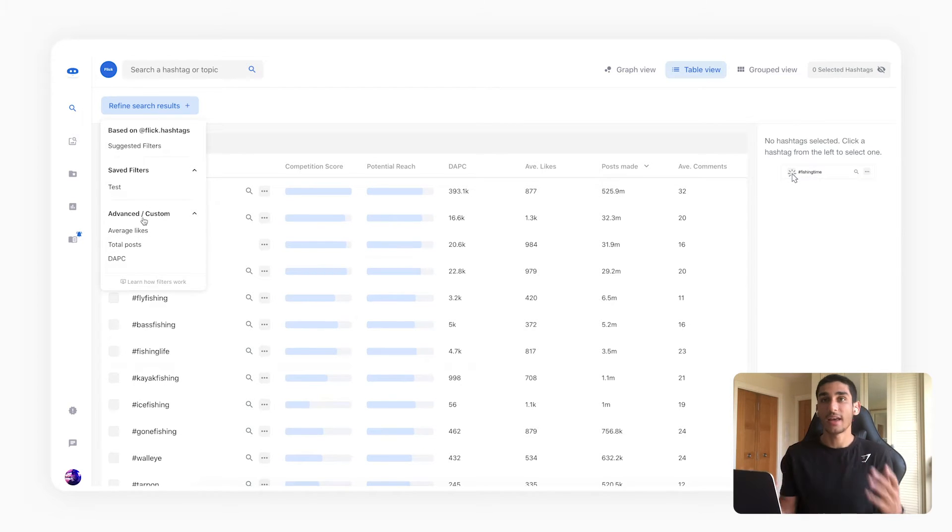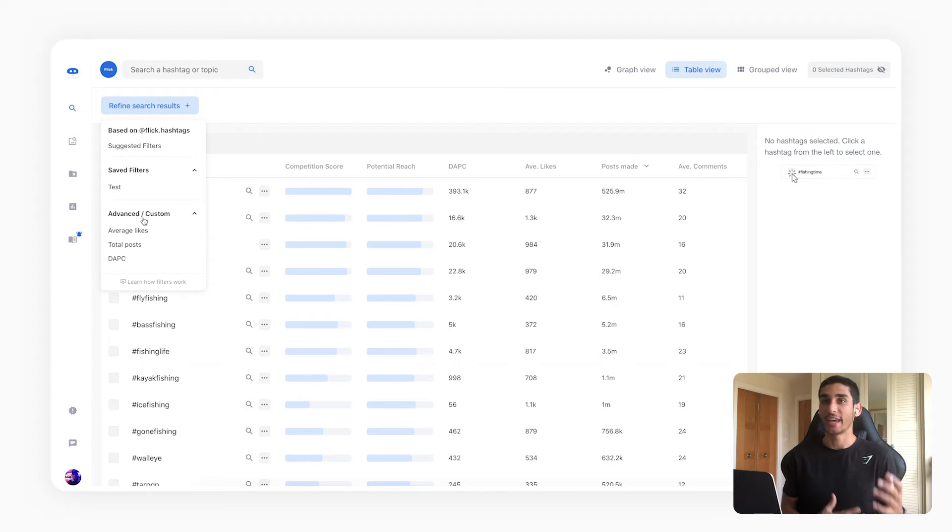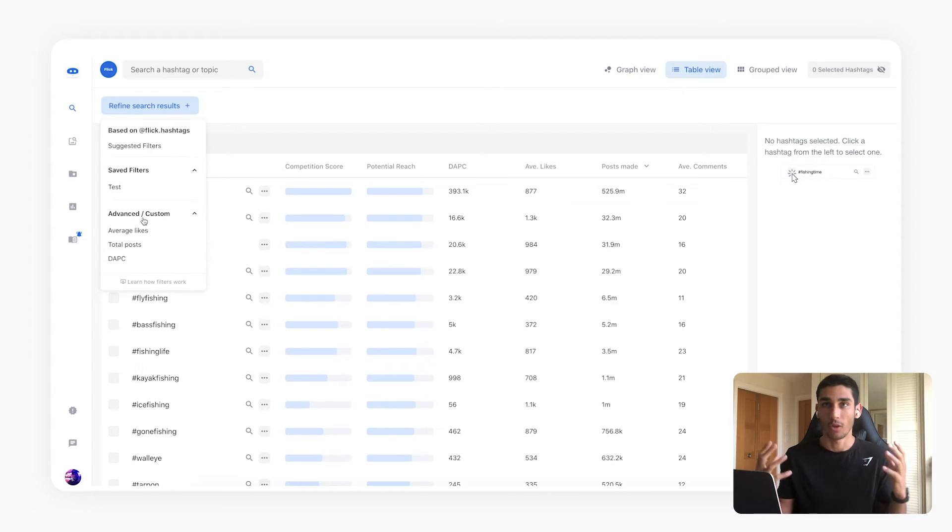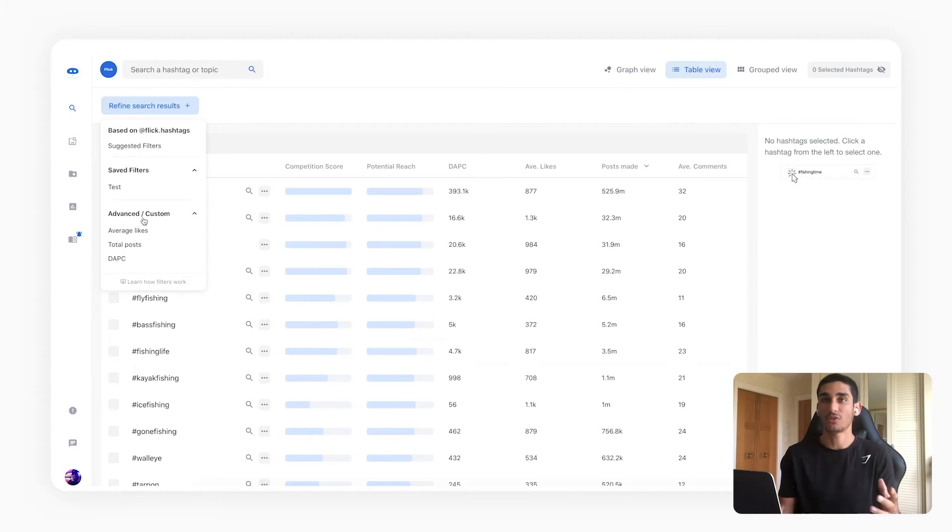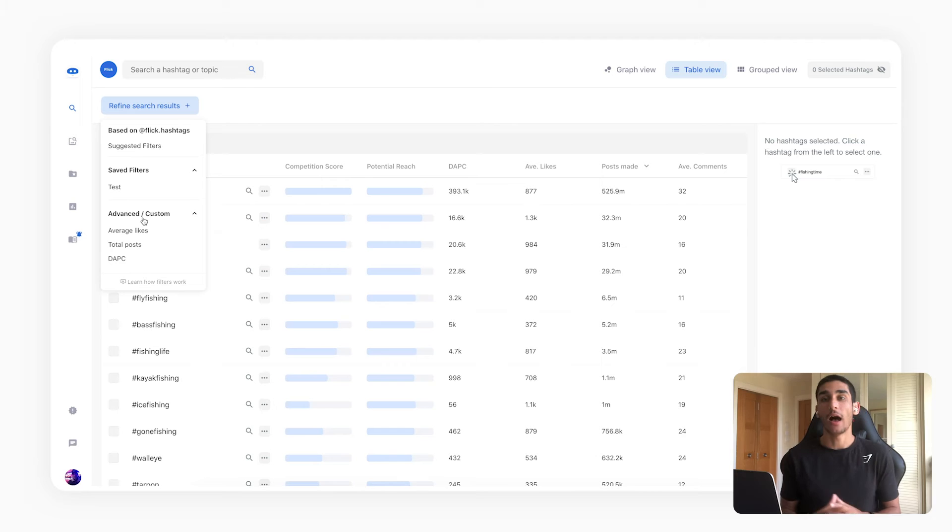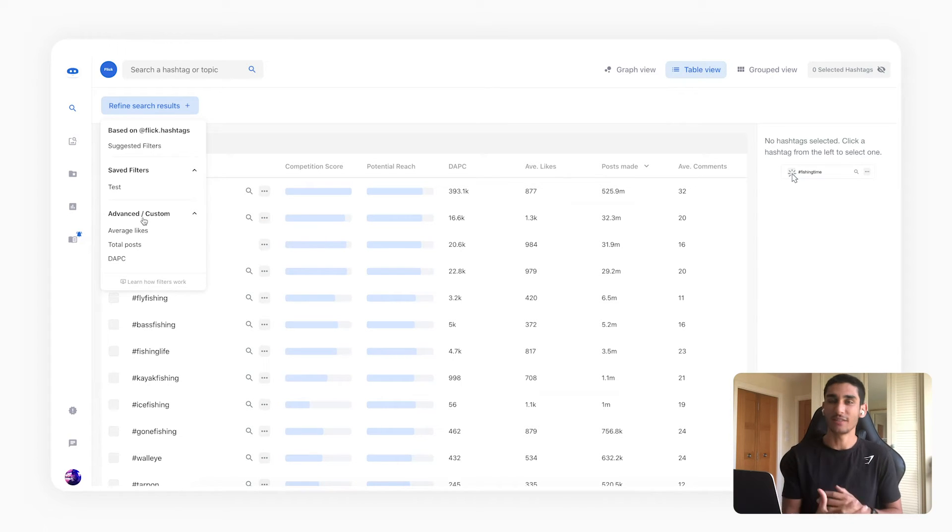So let's say my account is a fishing account and on average I get 400 likes roughly on my content. So what I'm going to be doing is I'm going to be following the ladder strategy and I'm going to start off with finding hashtags that are quite low competition and really easy for me to rank on.